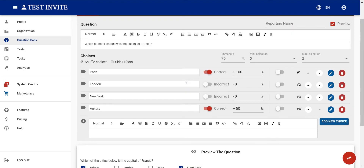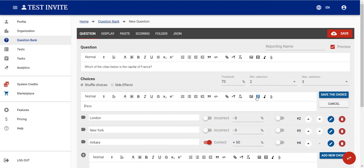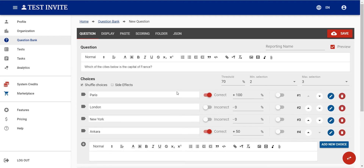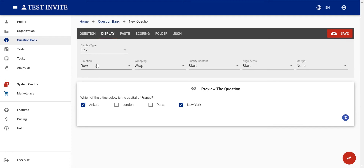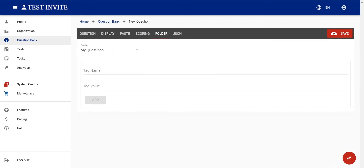That's basically how the multiple choice question editor works. We can also add images, audio, video, or files to the answer options, but that's straightforward. If we want to display the options vertically, we can set the direction to 'column'. There are other options as well, but I won't go into detail.